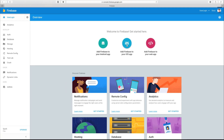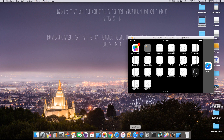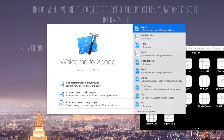Inside of here you have Add Firebase to your iOS app — go ahead and click on that. Inside of here it wants your iOS bundle ID, and optionally your App Store ID. In this case we're just sticking with the bundle identifier since we don't have it uploaded to the App Store. So let's go ahead and go over to Xcode and create our new project so that we can actually grab that bundle identifier.